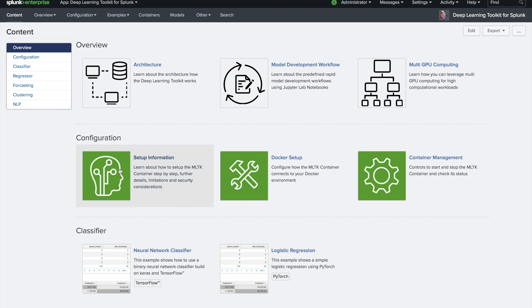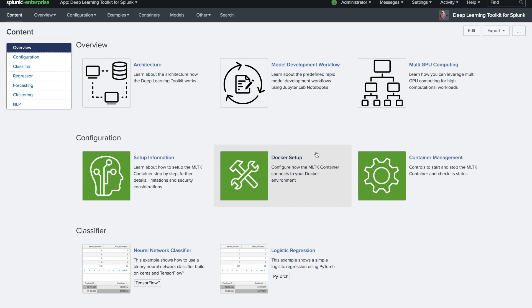The center section here around configuration: you can read setup information, you can jump into your Docker setup to connect your Splunk search head to a Docker environment, and container management that allows you to control which MLTK containers are running and serving certain modeling purposes that you have within Splunk.